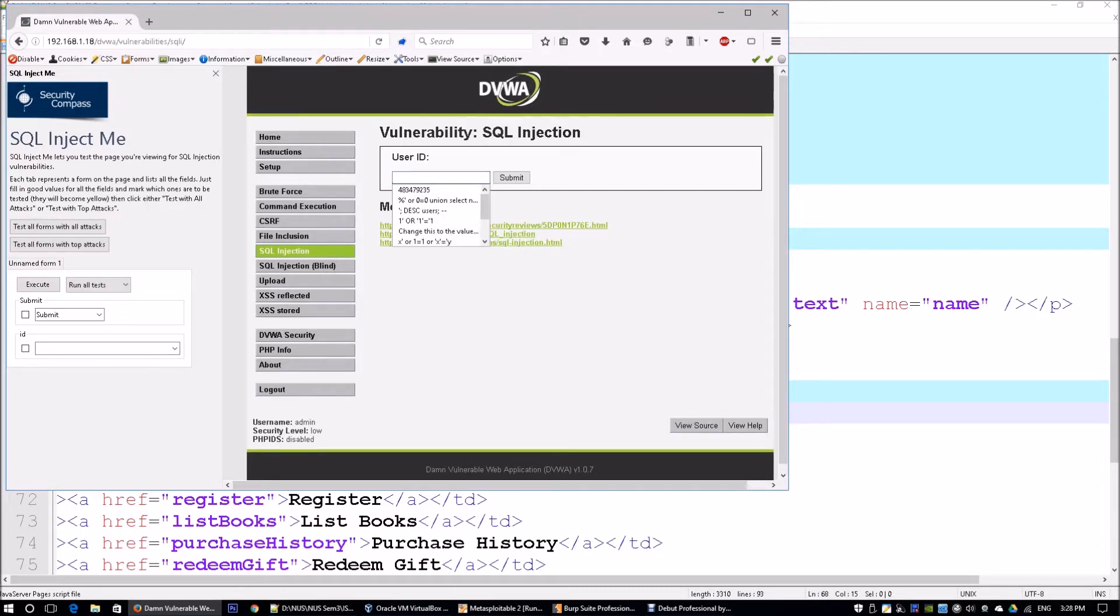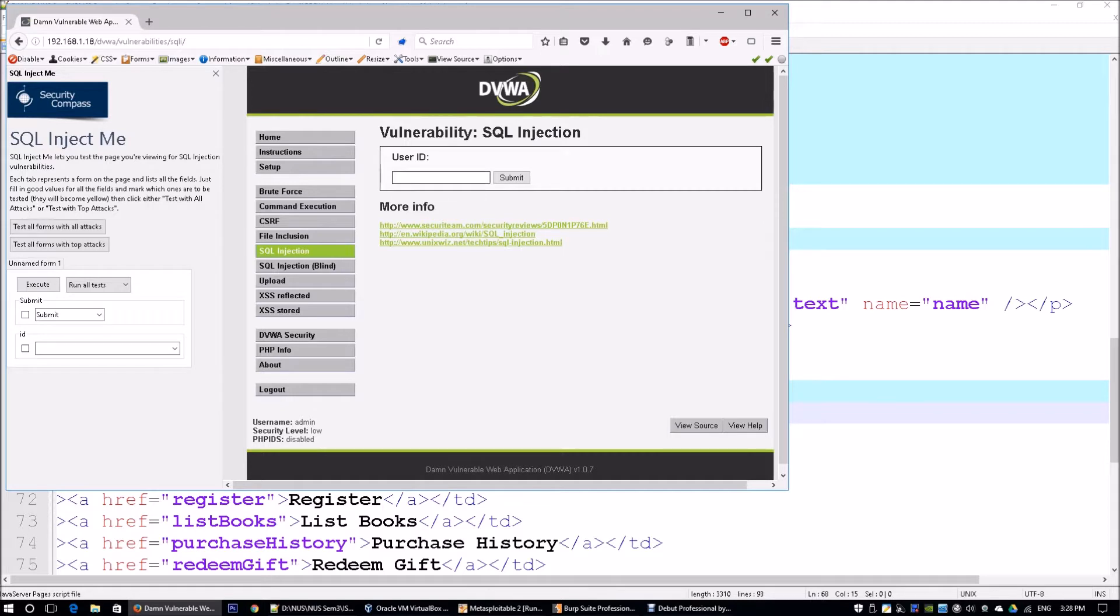Most of the time there will be a web form where you can insert your username or username and password in order to log in. Most of the time, this web form is going to be subjected to SQL injection.